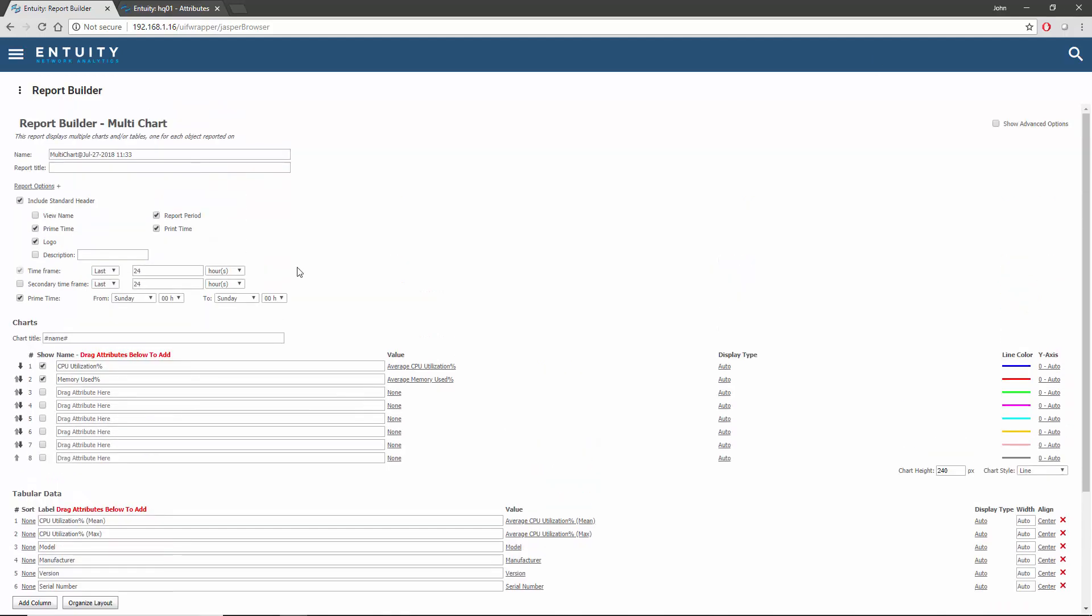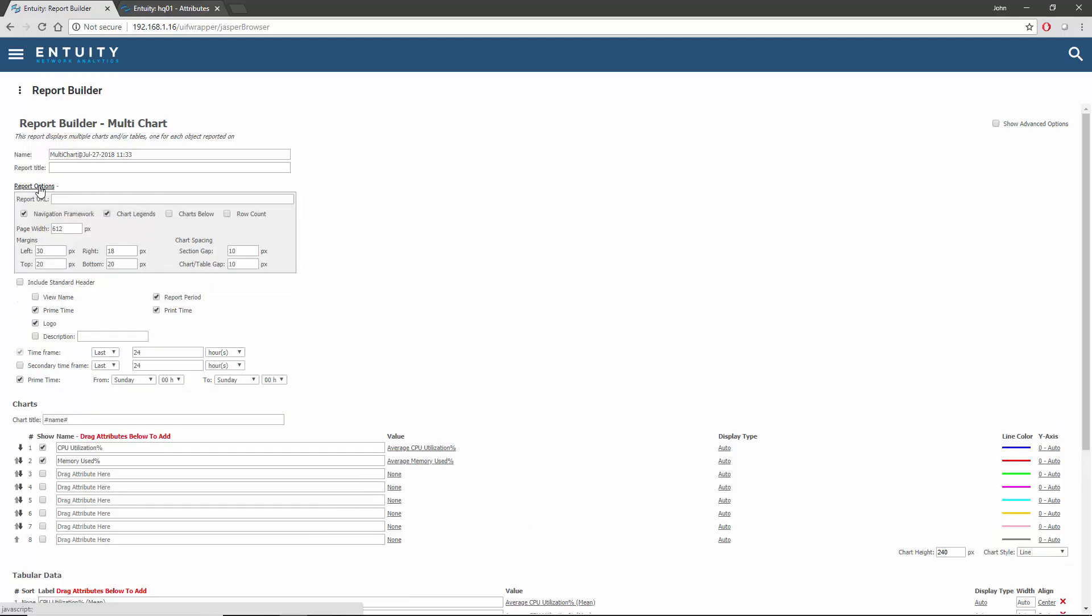The standard header can be removed by unchecking this option, and the margins can be adjusted by clicking the report options control. I'm going to set them all to zero. The report is now free of all titles and margins. I'm going to give it a suitable name and publish it so I can use it later.